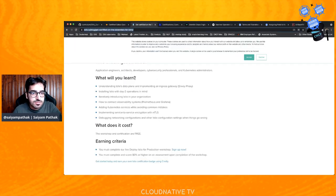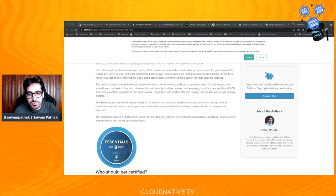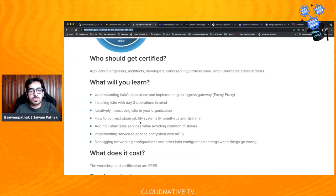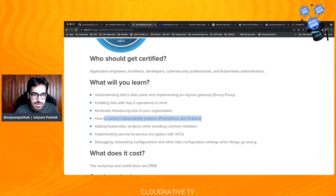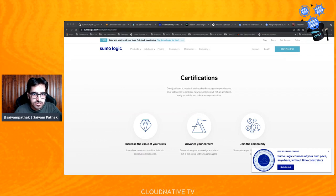Next is Get Certified on the Essentials for Istio. Istio is the most popular service mesh out there, and Solo has come up with a certification where you learn the essentials: what the Istio data plane is, what Envoy proxy is, how to install Istio, data operations of Istio, how to slowly introduce Istio in your organization, observability, adding Kubernetes services, mTLS, and debugging networking. Again, this workshop and certification is free of cost. There are also a lot of certifications by Sumo Logic — make sure you check those out as well.